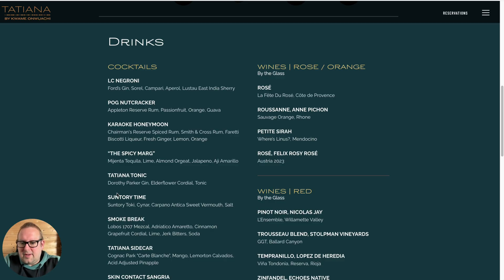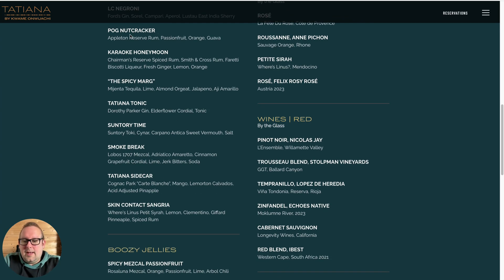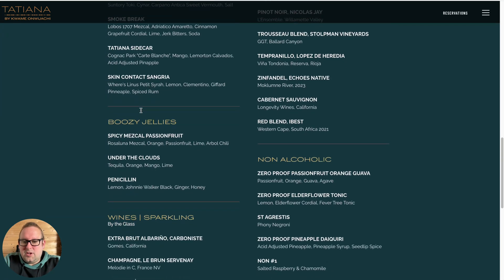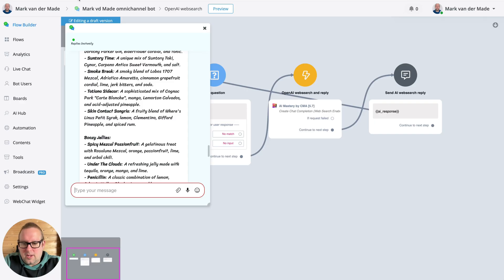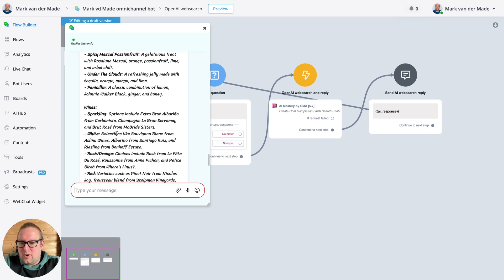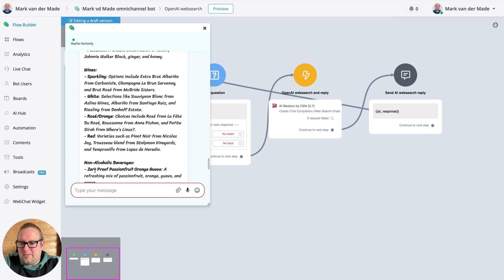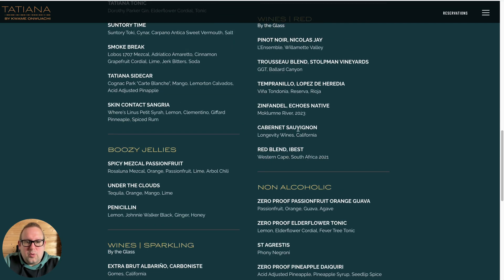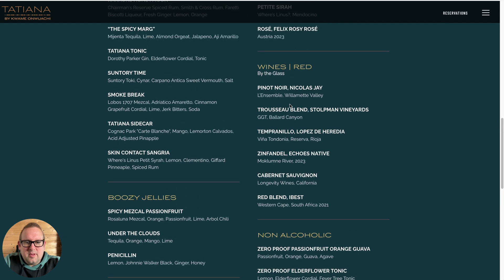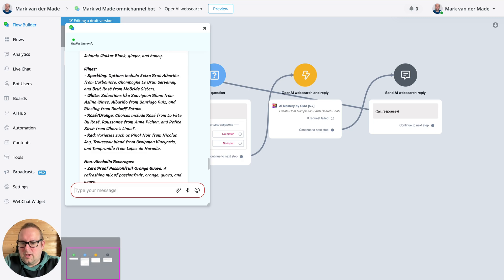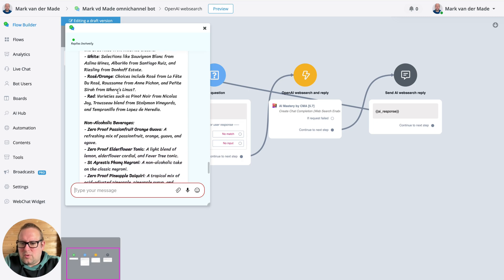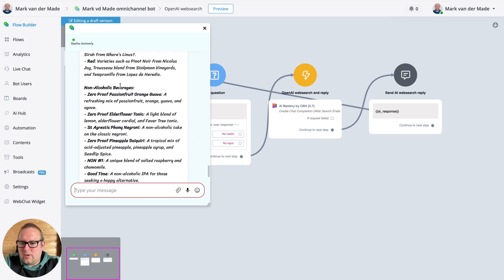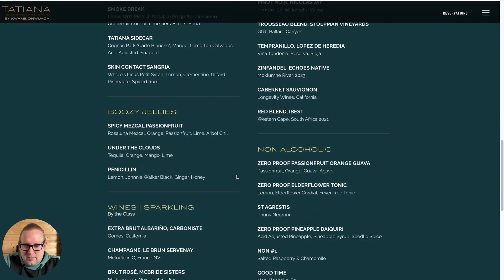Let's go with boozy jellies: one, two, three, four. Wines: one, two, three, four. That's also correct. Wines rosé: one, two, three, four. Okay, that's correct. Non-alcoholic beverages - was that posted here as well? Yes, one, two, three, four, five, six.